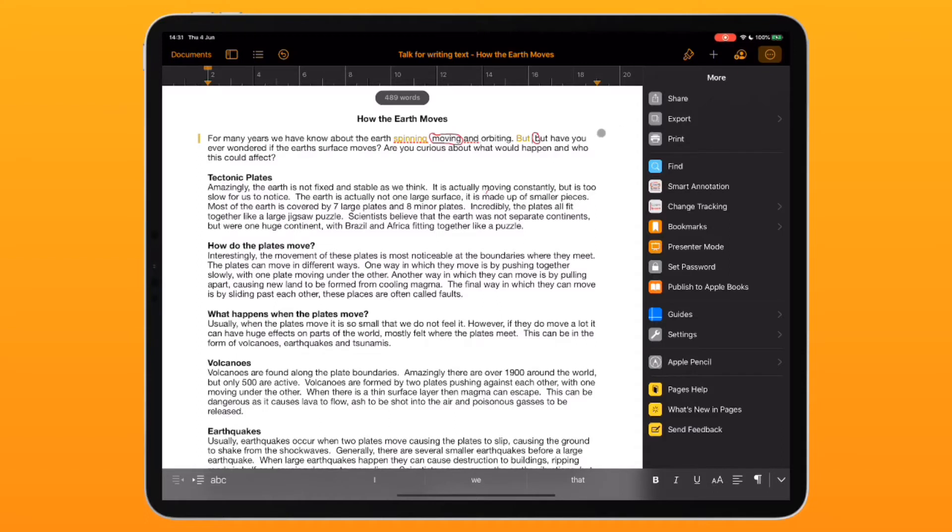The smart annotation allows pupils to see where the work needs to be changed, and when they edit it, especially when used with change tracking, you can see where it's been edited and the original marking.